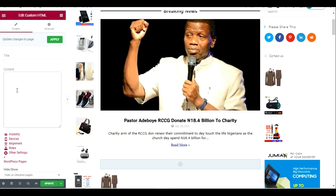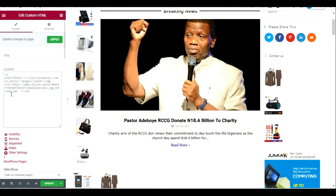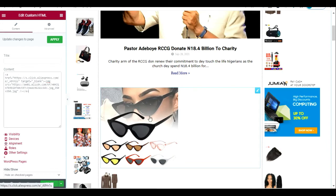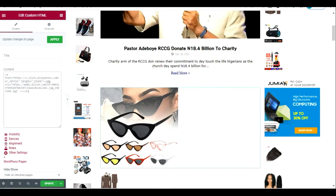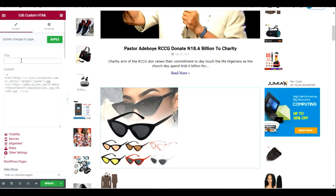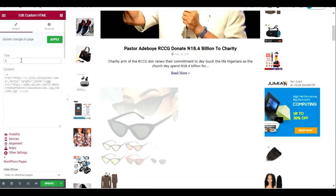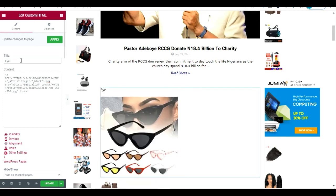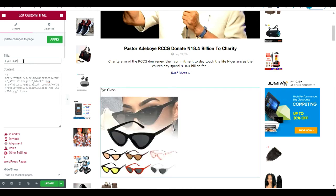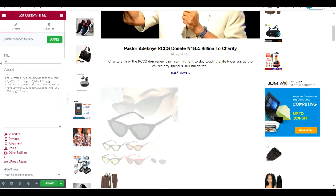The HTML code I copied, I'm going to paste it into this Custom HTML field. I have posted the code and as you can see, the eyeglasses are now on my WordPress website. Whenever anybody visits this website and clicks this product, it will take them to the AliExpress listing, and if they buy, AliExpress will pay me a commission. If you like, you can add a title — I usually don't — but you can put the title as 'Ad' for advertisement.